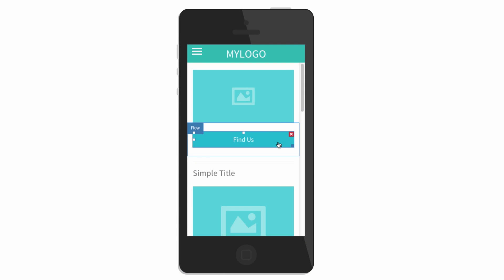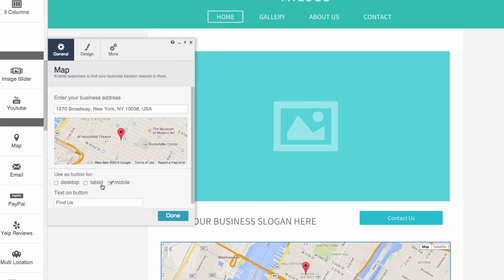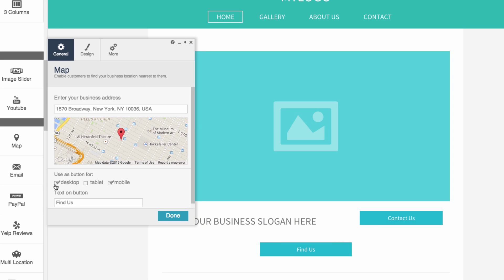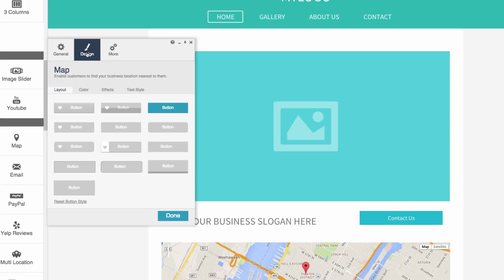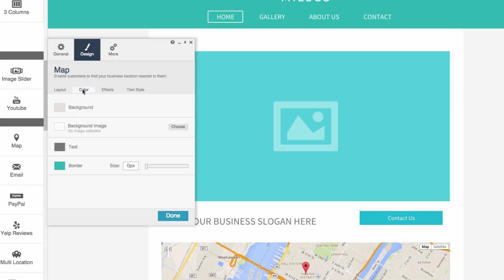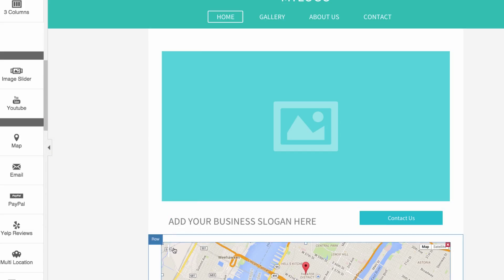Users can tap to get directions. You can change the default display format for all devices using the checkboxes. Go to the Design tab to change button layout and color options.